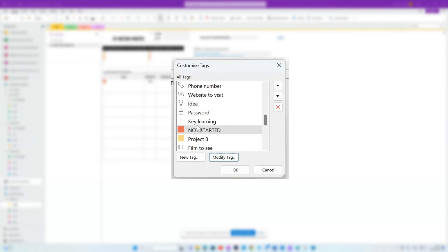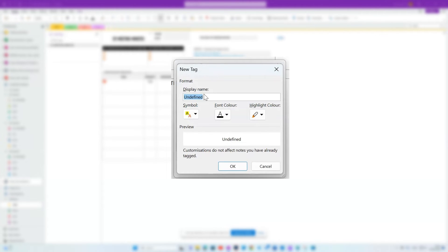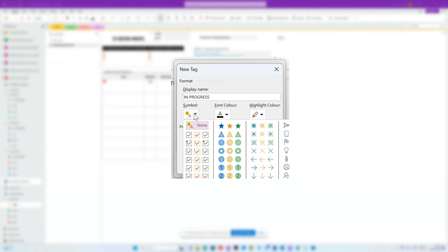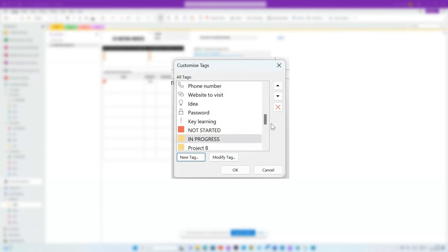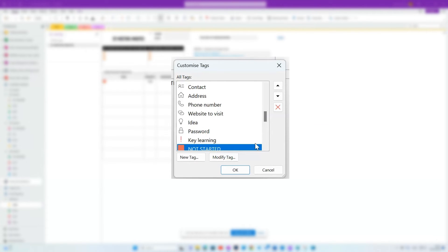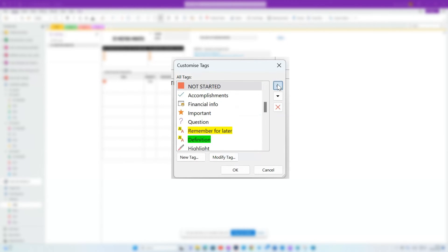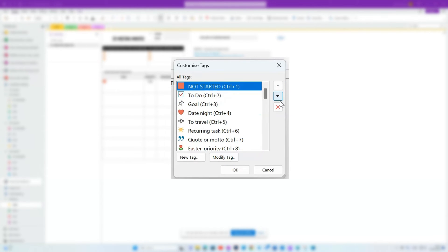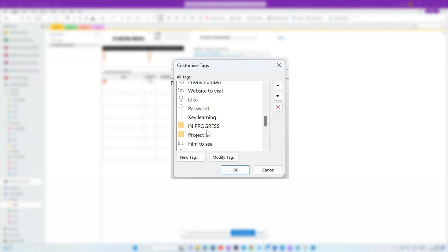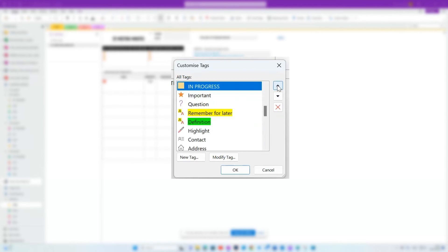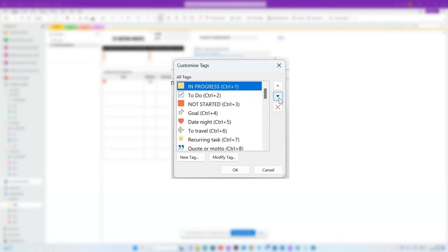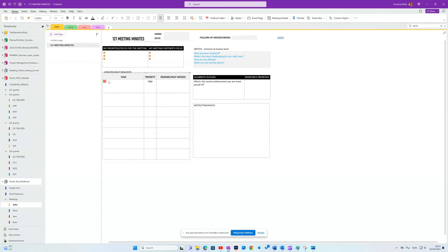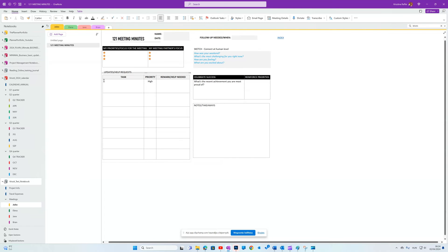Then I'll create a new tag that's in progress and I'll look for a symbol. This yellow box is fine. To access these quickly, move them up or down with the arrows on the right. You can see that till 9, these are numbered so you can set keyboard shortcuts. In this case, my to-do list is Ctrl 1, my Not Started is Ctrl 2.